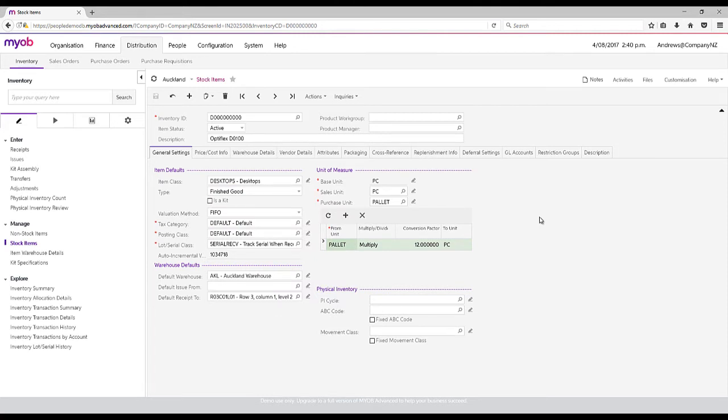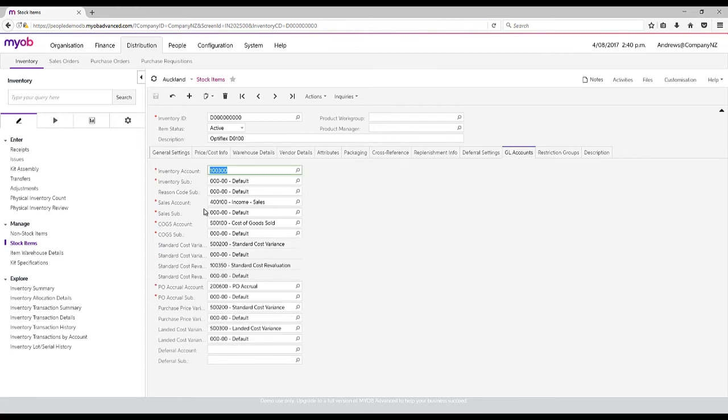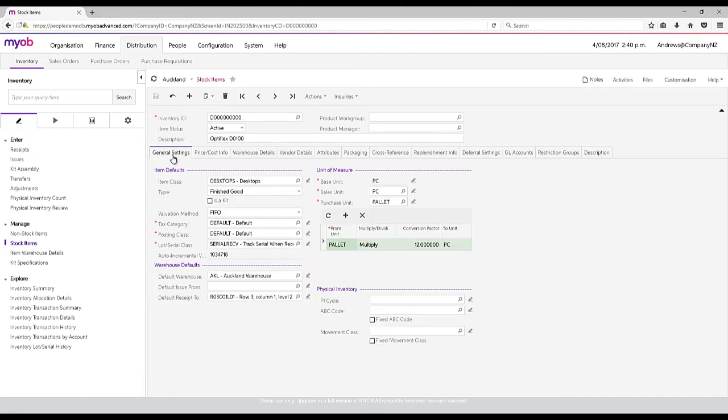Those defaults can include general ledger accounts, as we saw a moment ago on the warehouse. In this case, we could set a sales account or even a cost of goods sales account against it.